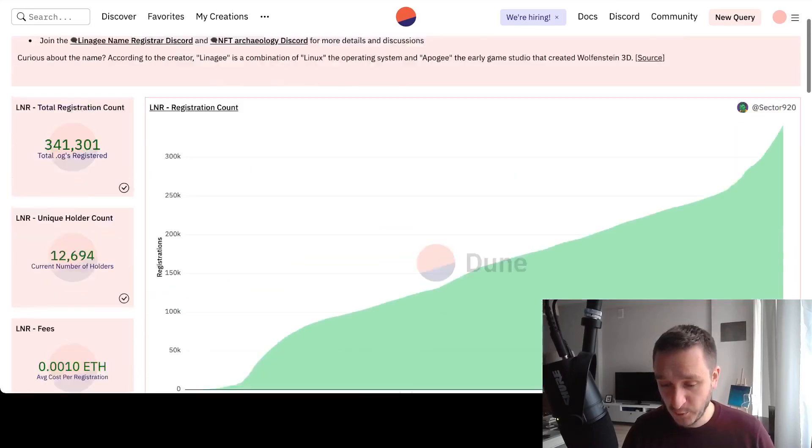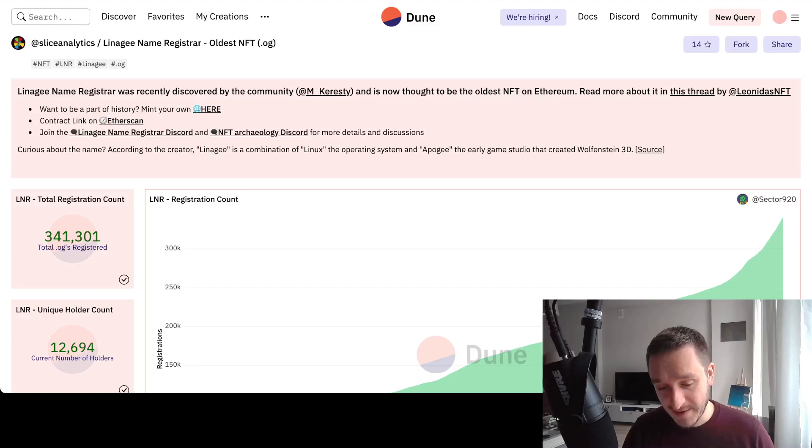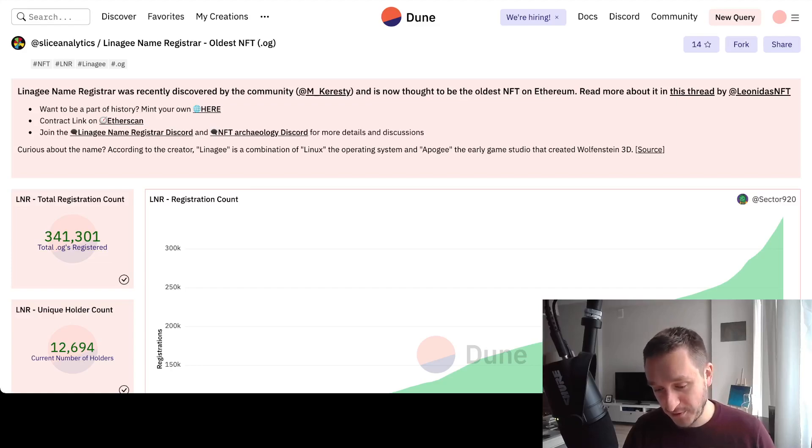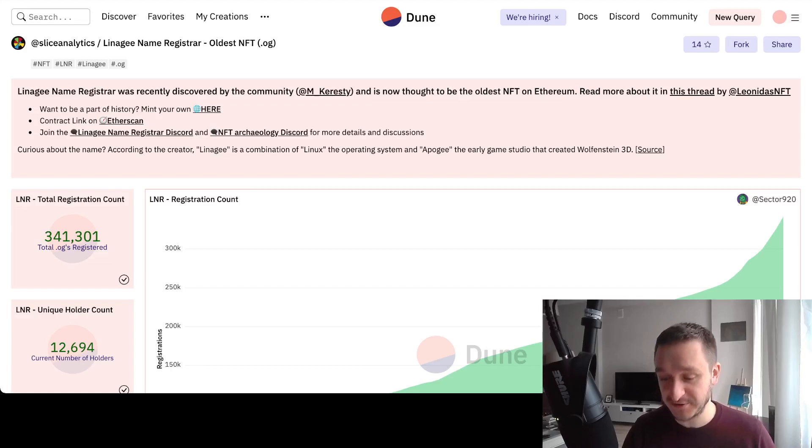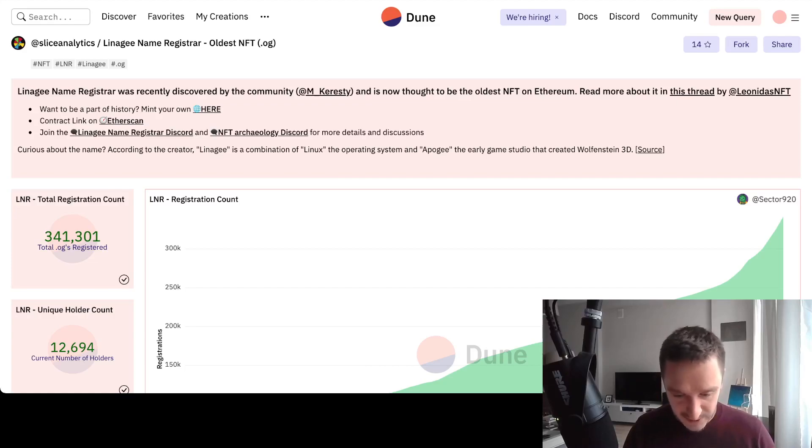Curious about the name: according to the creator, Lineage is a combination of Linux, the operating system, and Apogee, the early game studio that created 3D games.